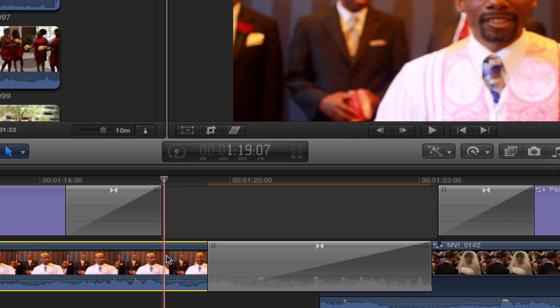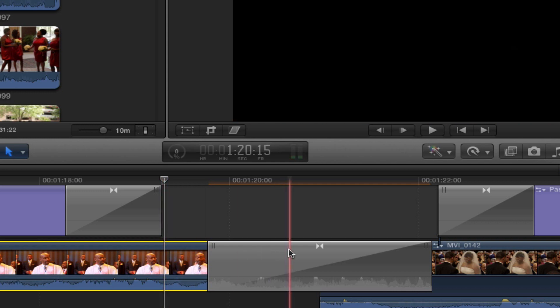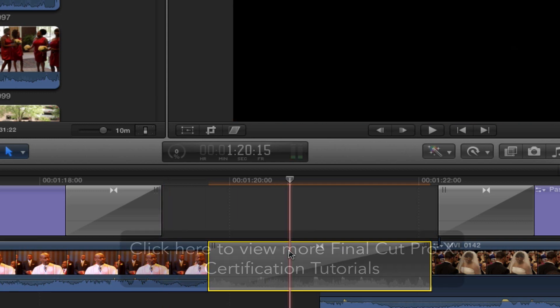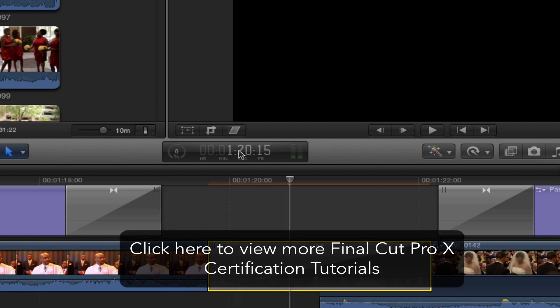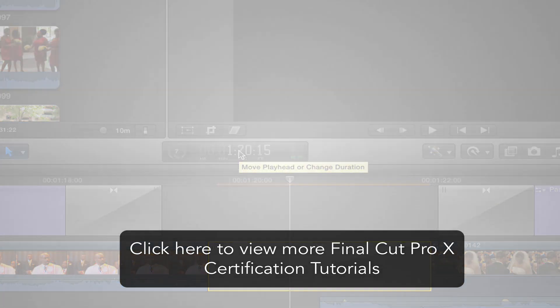Anytime you hit Control-D on a clip, you can see in the dashboard its duration. Thanks so much.